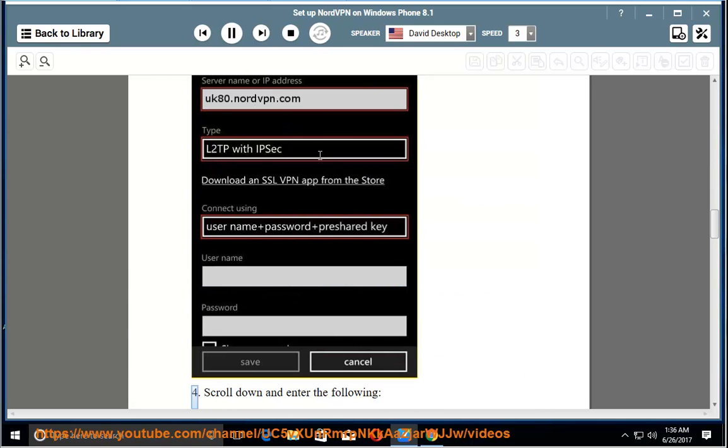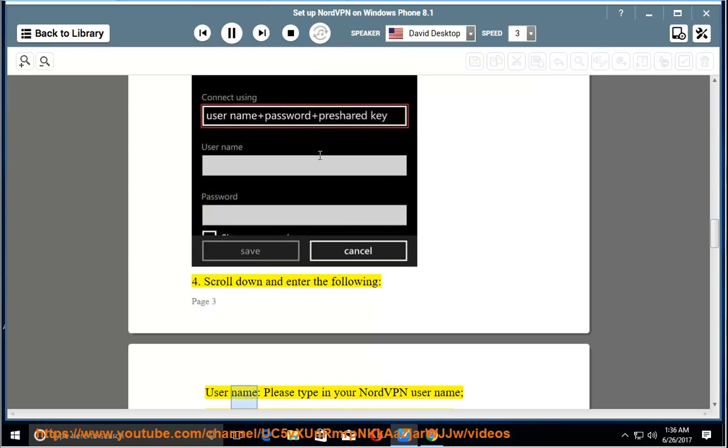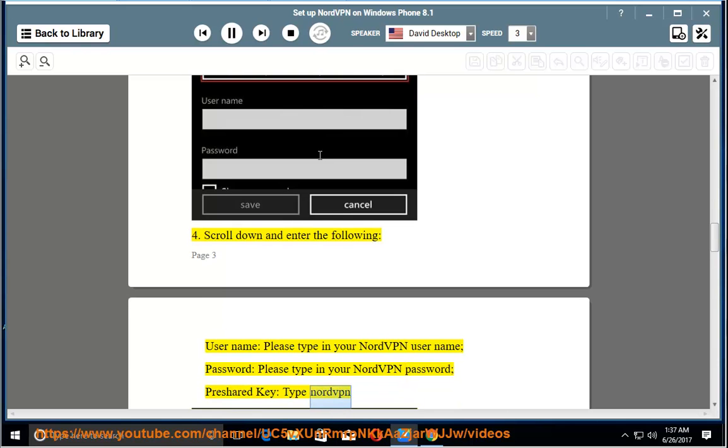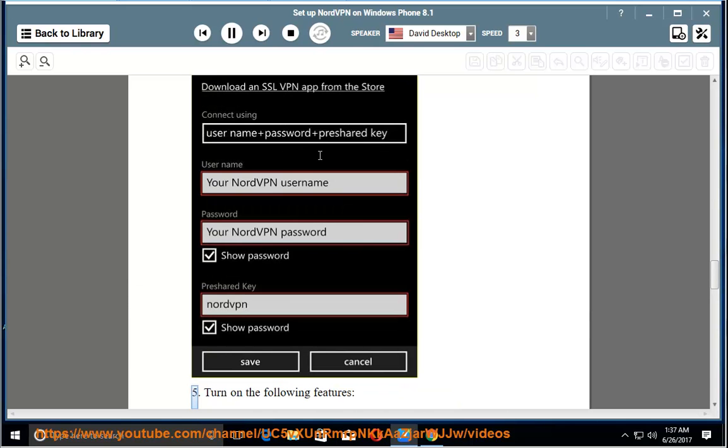Step 4: Scroll down and enter the following. Username: please type in your NordVPN username. Password: please type in your NordVPN password. Press the hard key. Pre-shared key: type Nord.